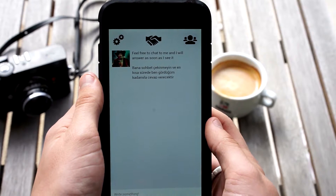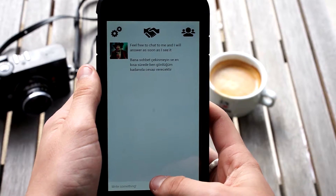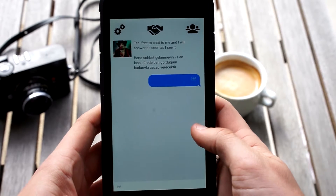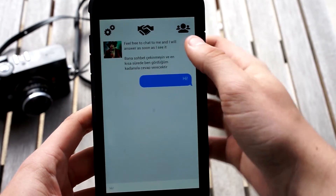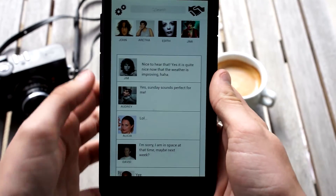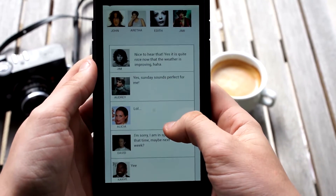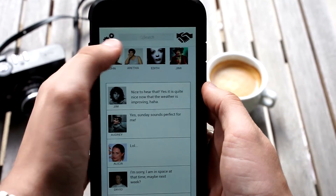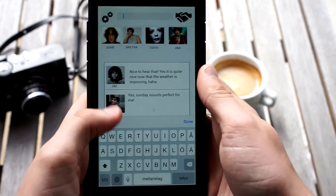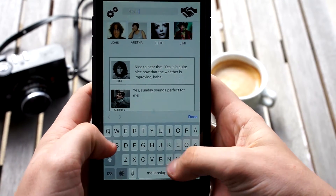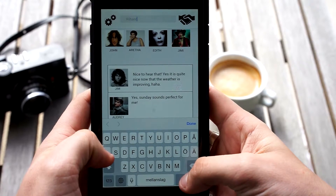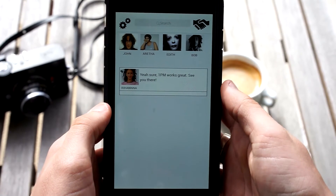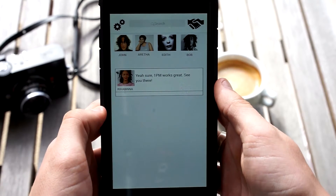I'll go ahead and send Jimmy a message. I'll write... Hi. Now if I press this button up here, I will go to my friend list and find all the people I've befriended and chatted with — like Audrey and Alicia, and now Jimmy shows up as well. And if I want to find a specific person, I will just use the search function — for Rihanna, for example — and I will find her. You will see that we have planned a meeting and we'll see each other maybe later today.